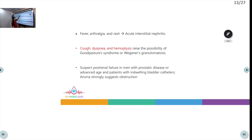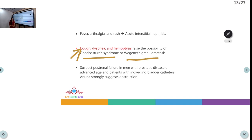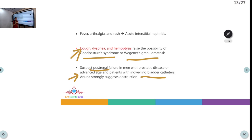Acute interstitial nephritis presents with fever, arthralgia, and rash. Patients with a respiratory component — cough, dyspnea, and hemoptysis — along with renal issues should raise suspicion for Goodpasture syndrome or Wegener's granulomatosis. Elderly male patients or those with prostatic disease presenting with obstruction to urine outflow, acute retention, or complete anuria should be suspected of post-renal failure.